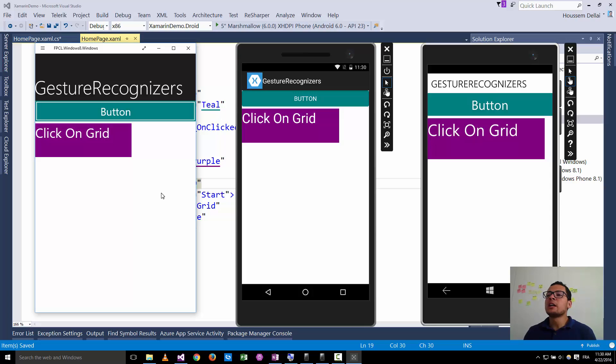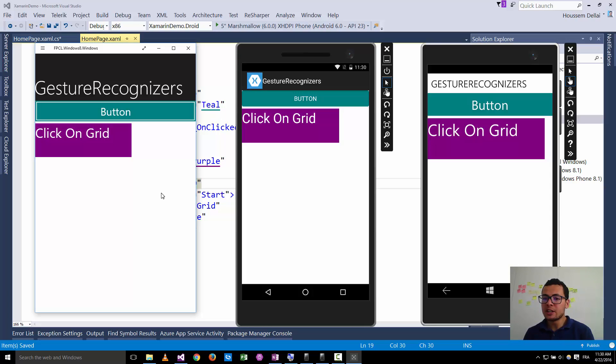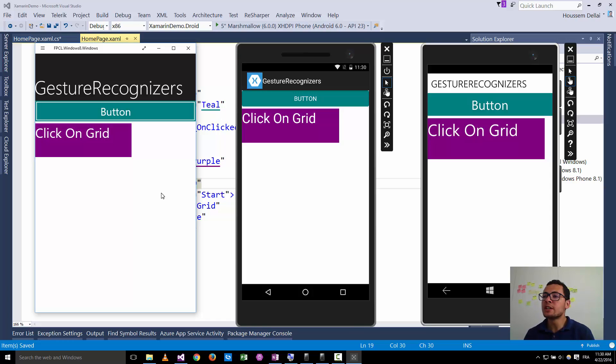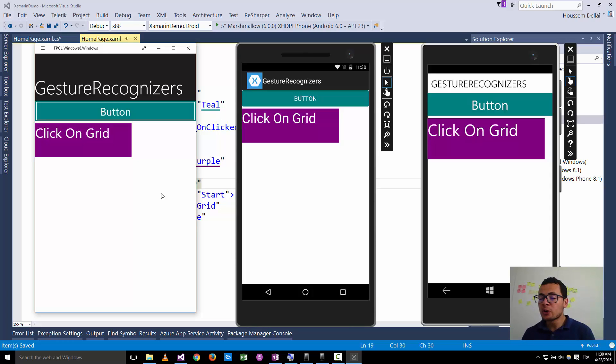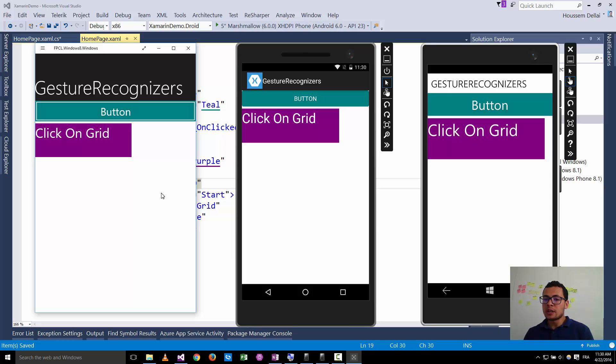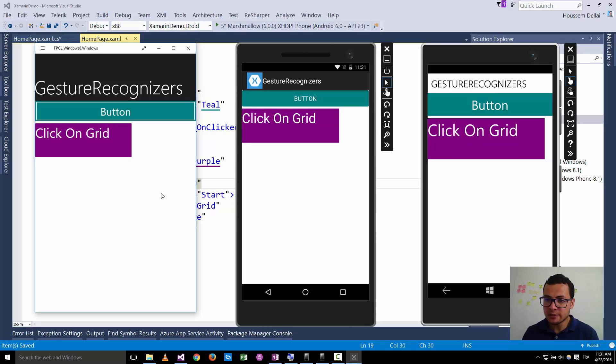So now how can I click on a grid? How can I make a grid clickable? The way to do that is by using gesture recognizers. Gesture recognizers enable me to click on items that don't have click events.